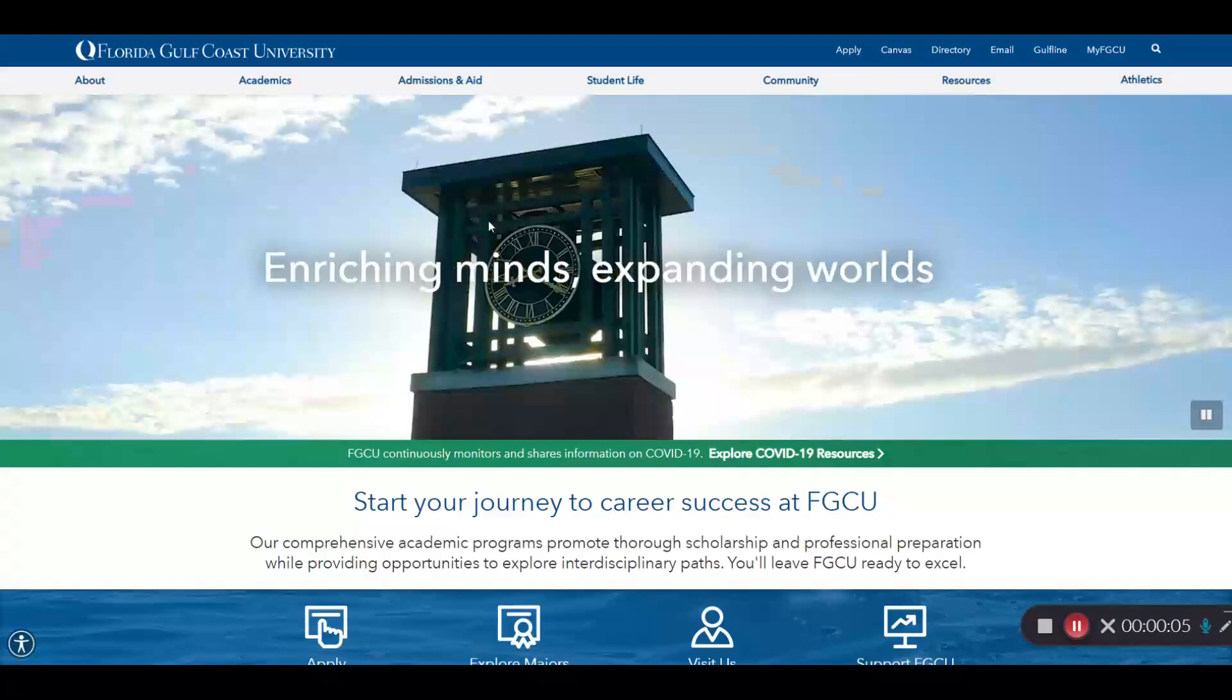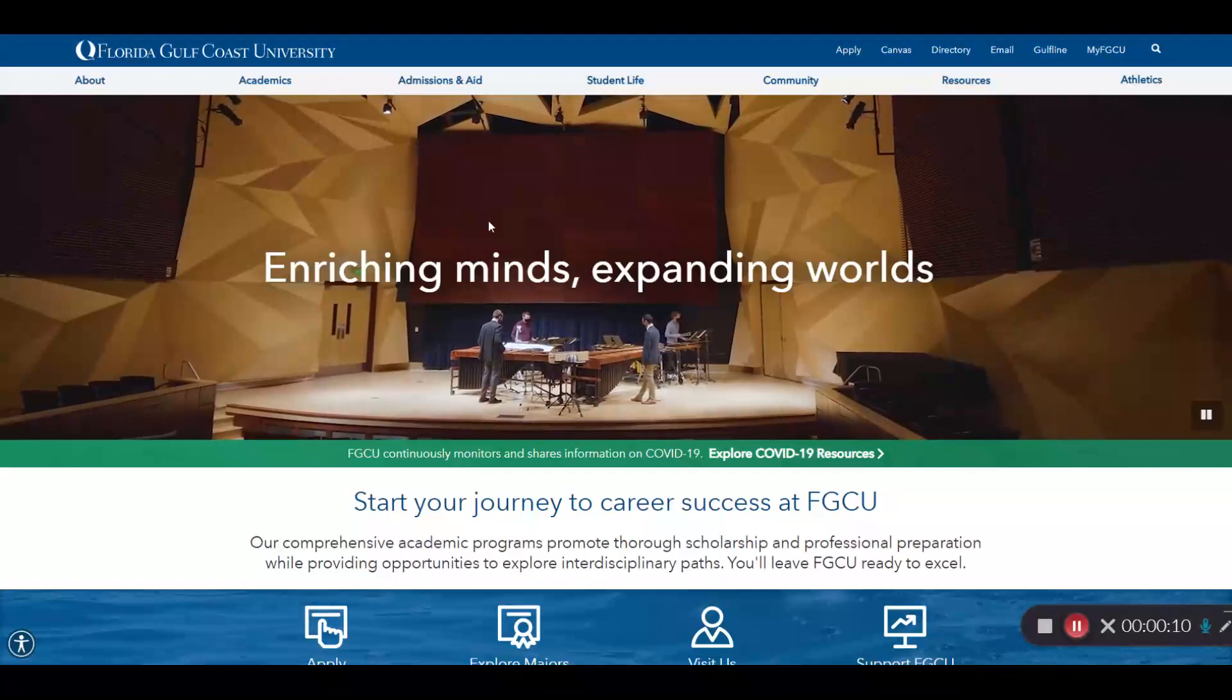Hello, I'm here from University Advising Services at FGCU, and I'm going to give you a brief overview of how to search for courses and how to register for courses here at FGCU.